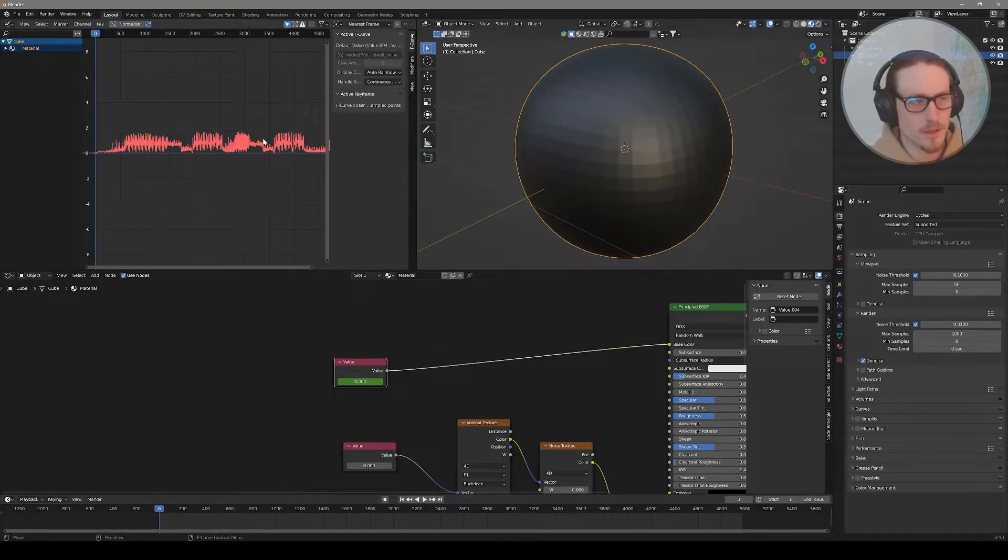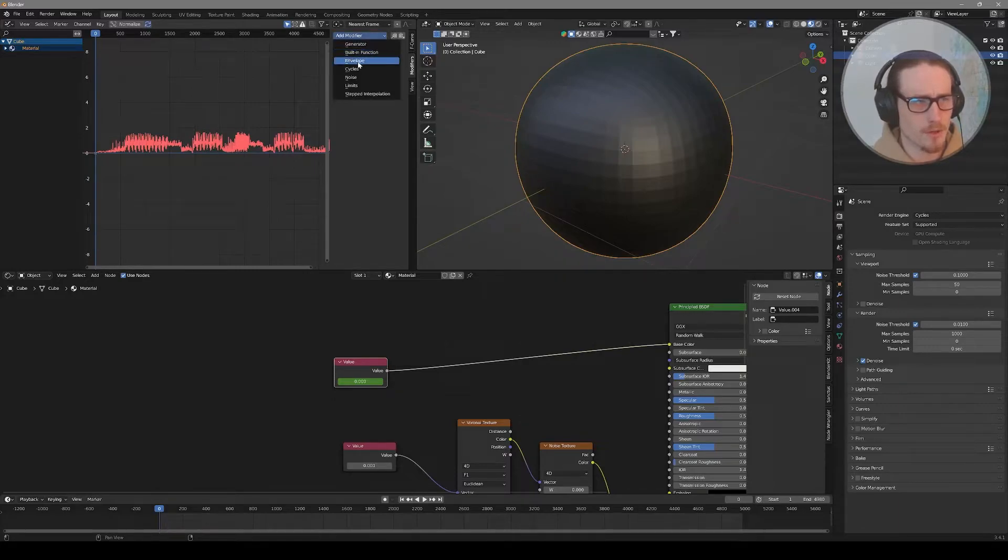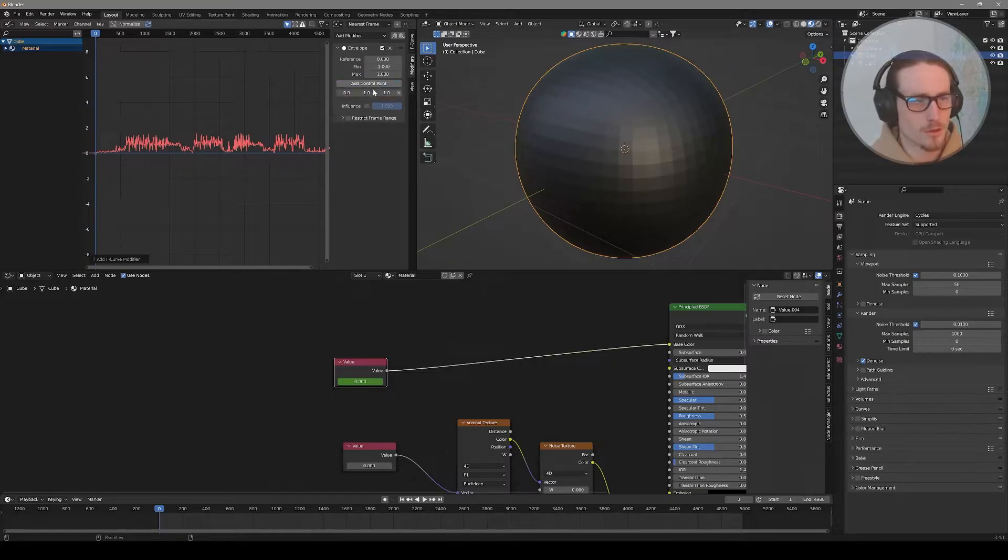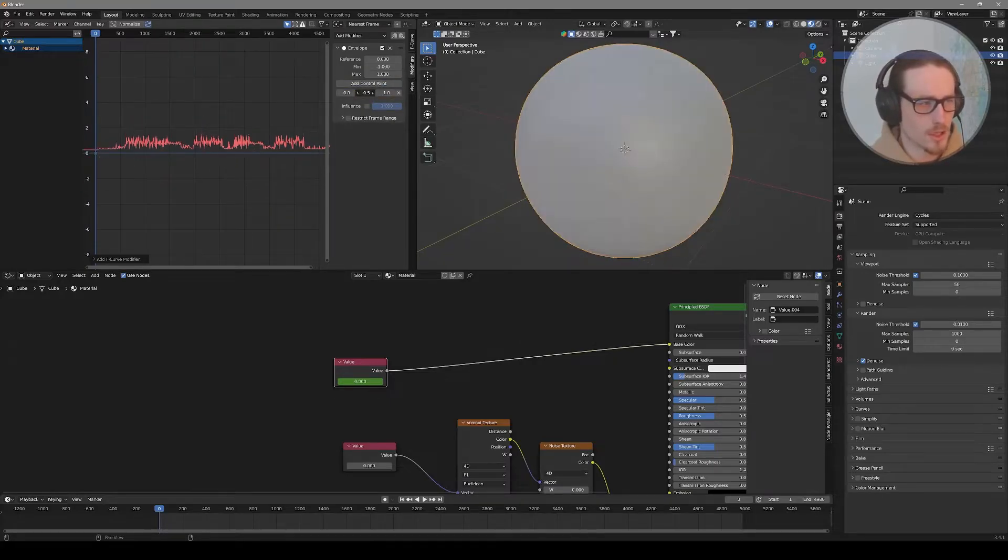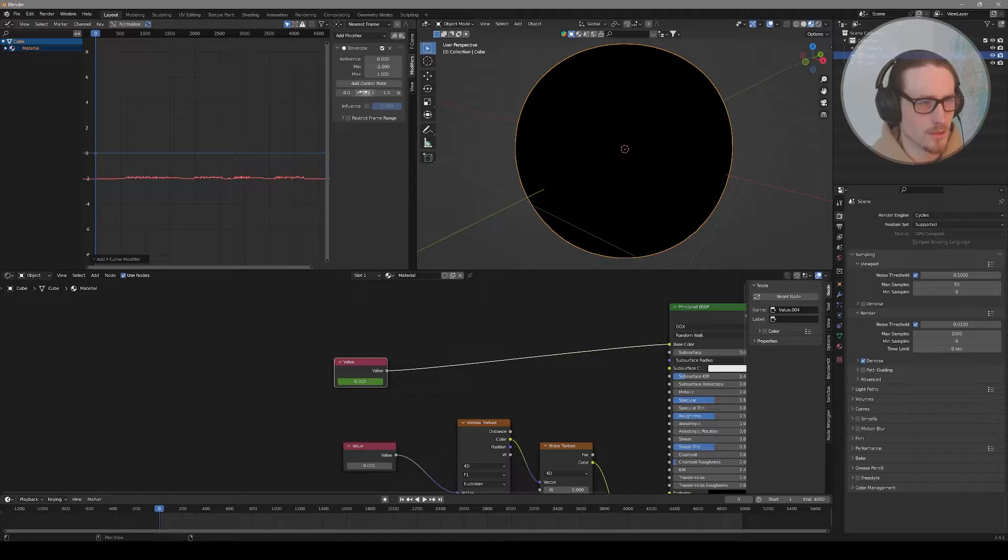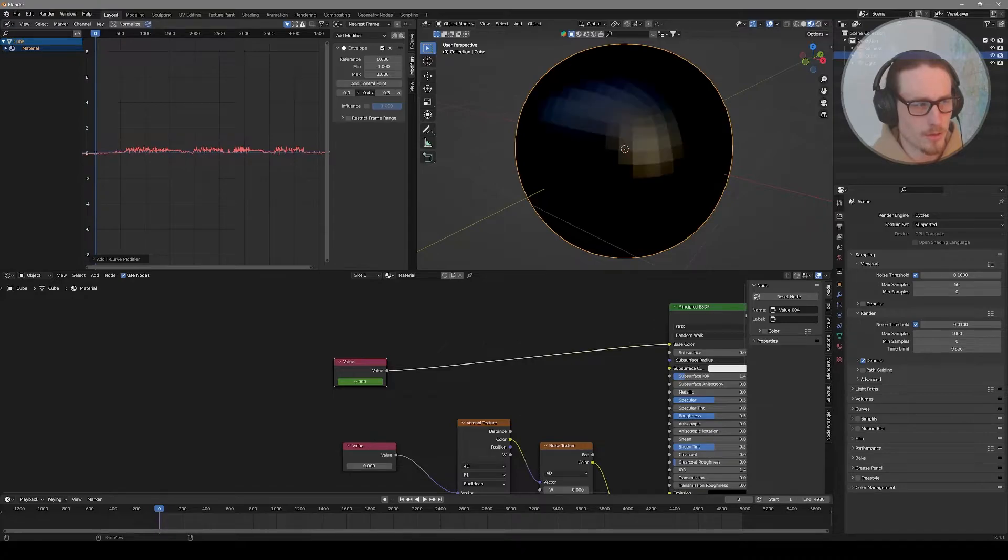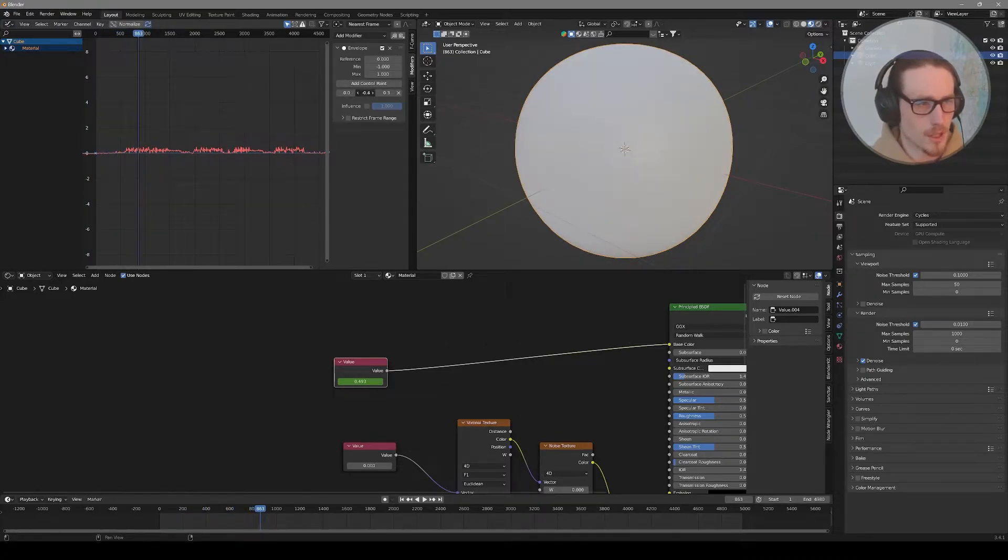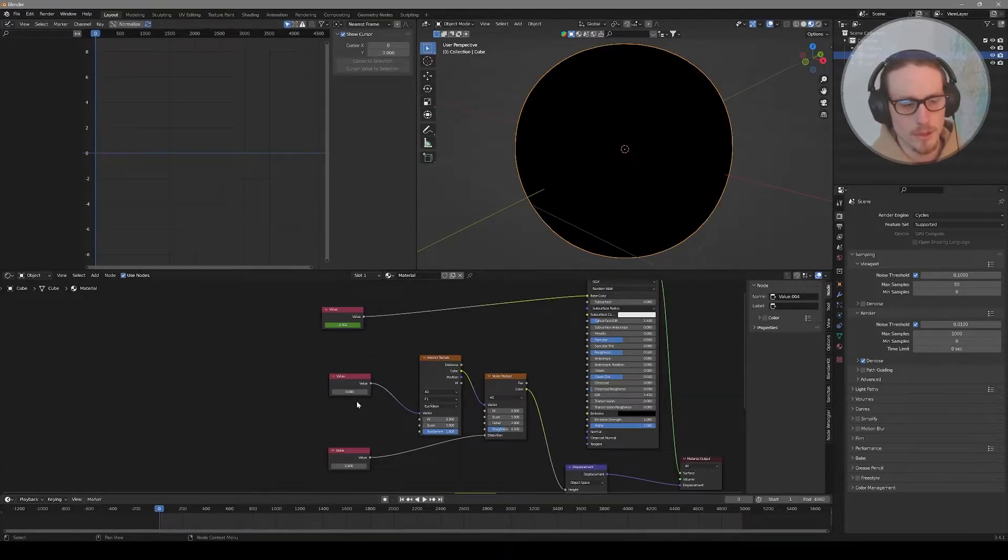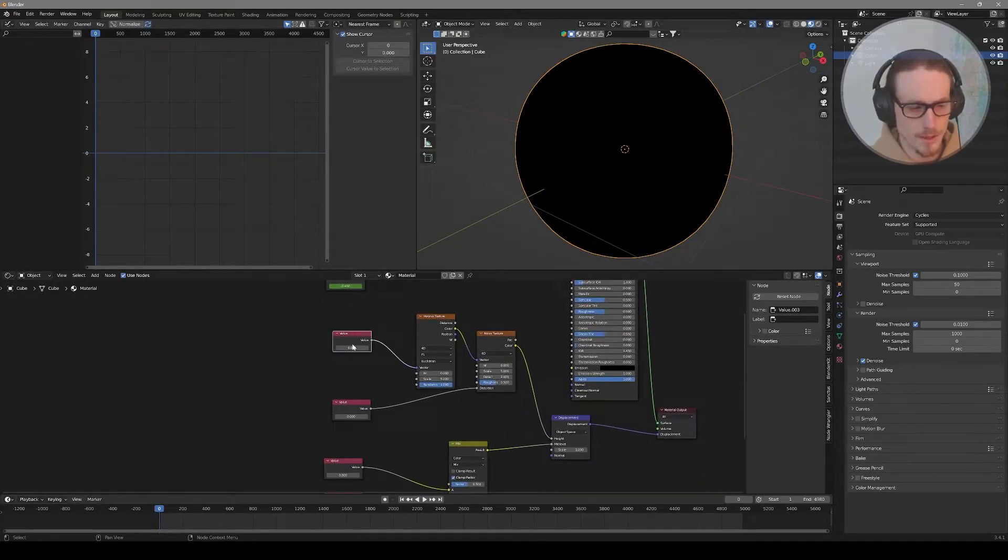Make sure you're at keyframe zero. Then we'll go up to Key and Bake Sound to F-Curves. Locate your audio, and in these side settings you can choose your frequency range. This will be the base color of the object, so I want it to only happen when the bass hits in the song. I'll select a low frequency range like zero to 300, reduce my attack time, and bake sound to F-Curves.